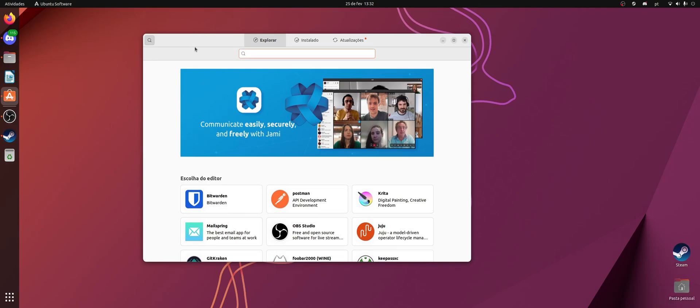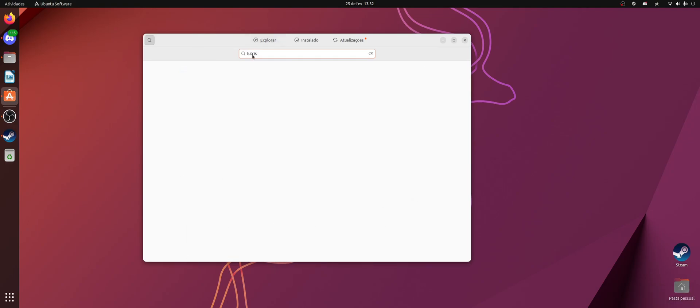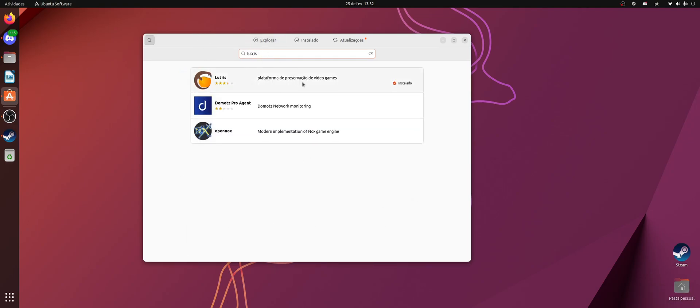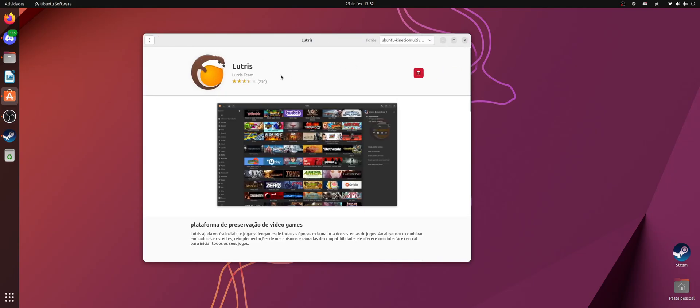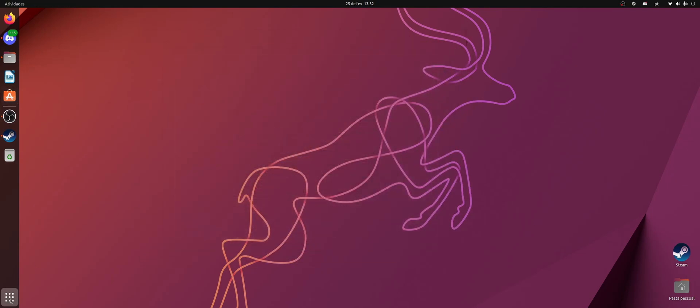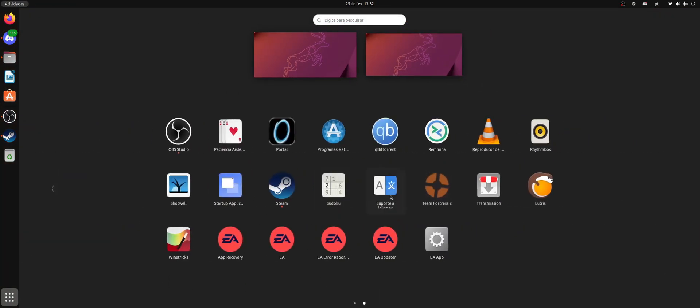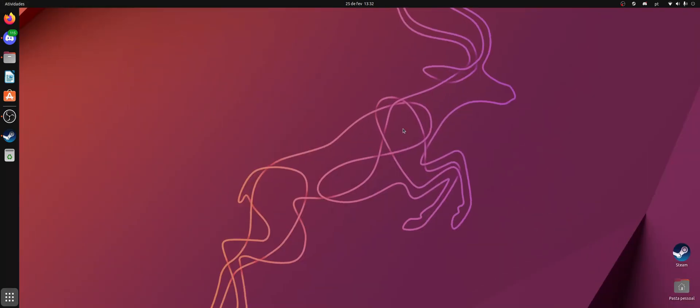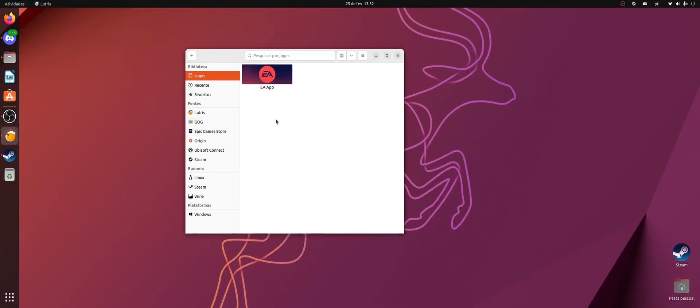So in my case, you can just come here to the software store and download this software called Lutris. It will install it for you. And now you just open it here, and you're going to be presented with this screen here.